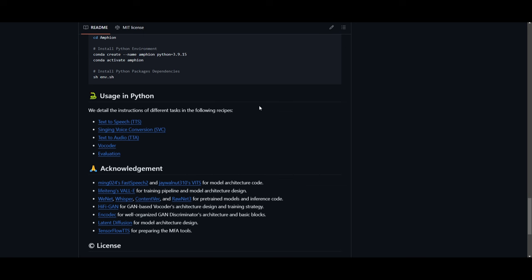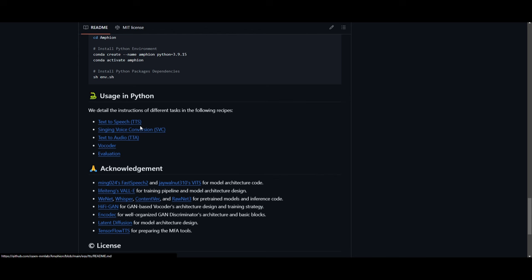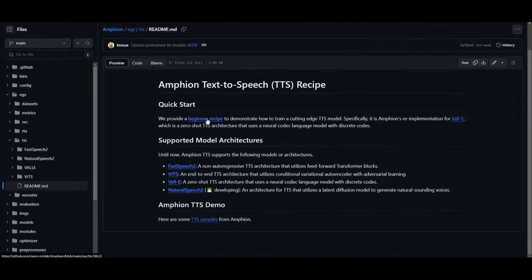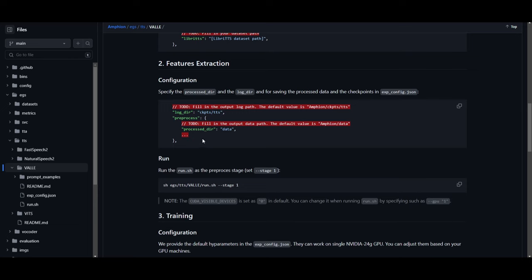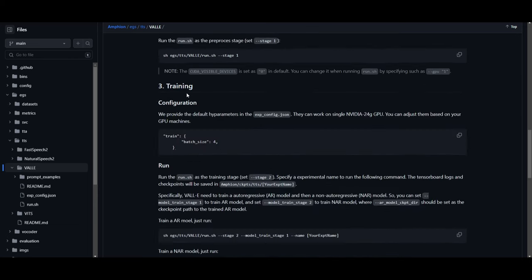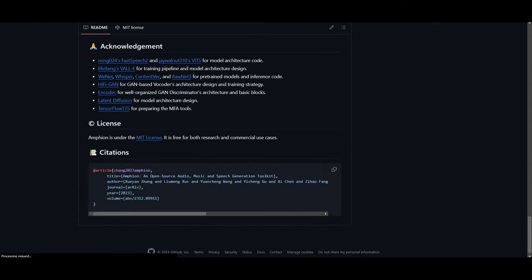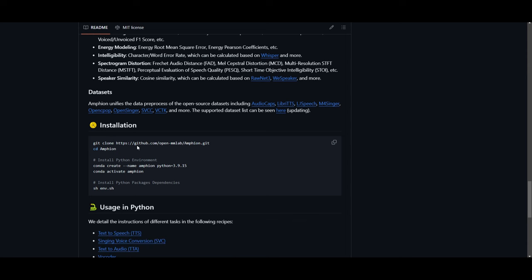They have detailed instructions for different types of tasks using Python. In this case, you can open up Visual Studio Code and start generating text-to-speech, singing voice conversions, text-to-audio, and voice encoders. For example, if you click on text-to-speech, it will give you detailed instructions as to how you can set this up. Going down, it shows you a beginner recipe demonstrating how you can start using the Amphion text-to-speech recipe with Python on your local host. There are also different types of datasets that you can install, so make sure you check that out before moving on.